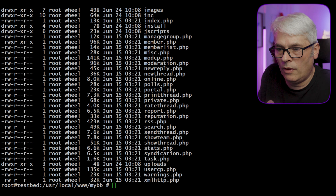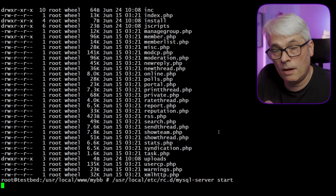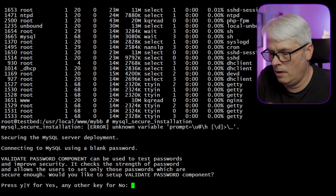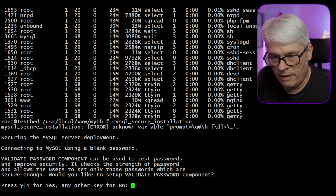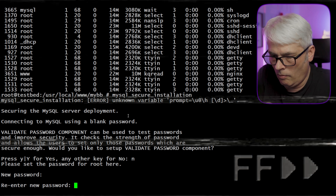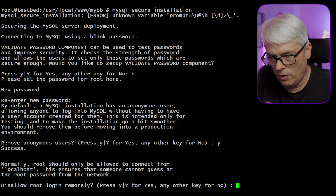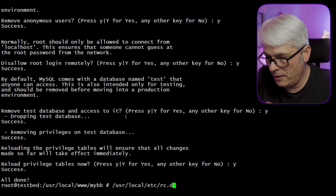We've got PHP-FPM configured. Now we need to set up the database server — it's installed, we just need to start it. We've enabled it in rc.conf, so let's start it with 'service mysql-server start'. It's running. Let's quickly secure it with 'mysql_secure_installation' — removing anonymous users, restricting root to localhost, and reloading privileges.